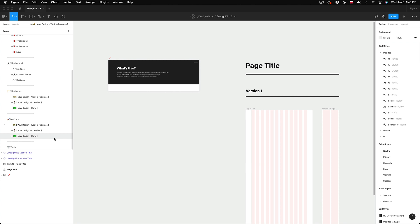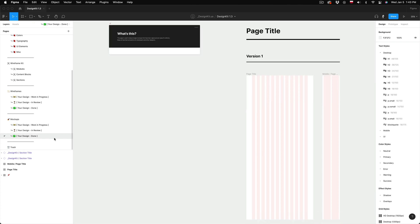So then once I gather feedback from the client and all wireframes are approved I can move them from in review to the done page. It's the same rule later when I'm designing final page mockups.